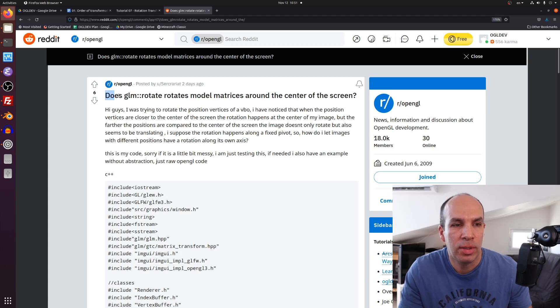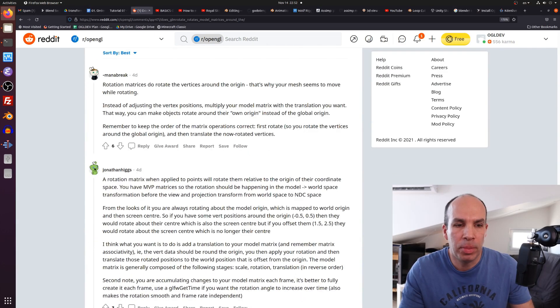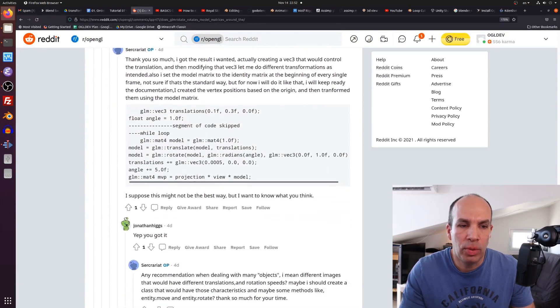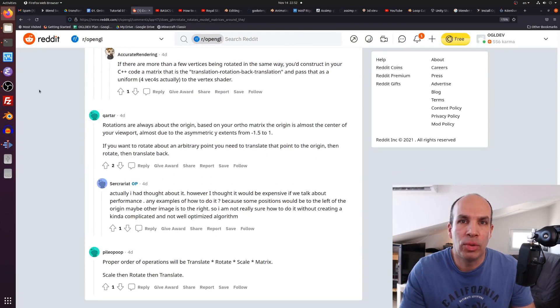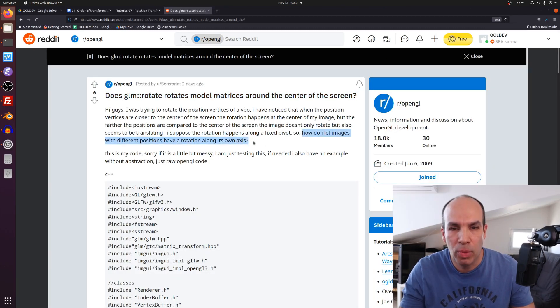Hey guys, today I'd like to do something a bit different. I want to answer a question that I saw recently on the OpenGL forum on Reddit. The question was: does GLM rotate small matrices around the center of the screen? This question was answered by several people on the forum, but I thought it would be a good opportunity to create a demo to demonstrate the importance of the order of transformations. Basically, the person is asking: how do I let images with different positions have a rotation along their own axis?